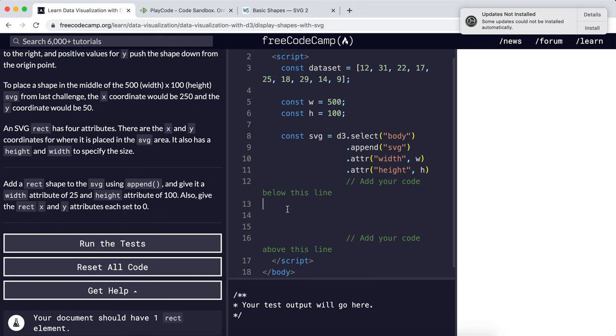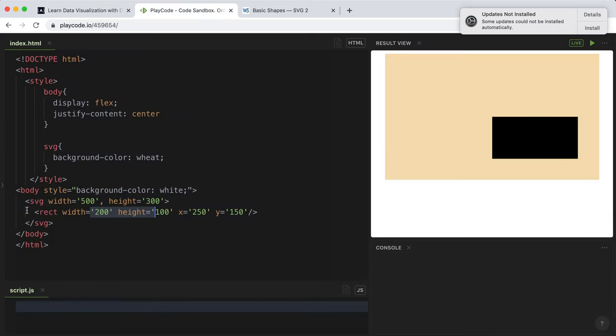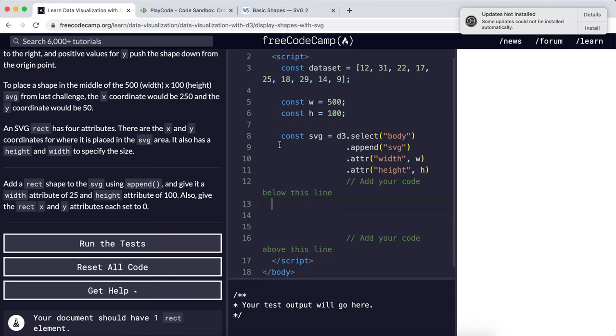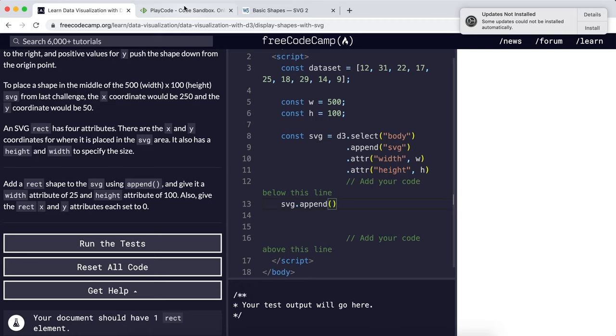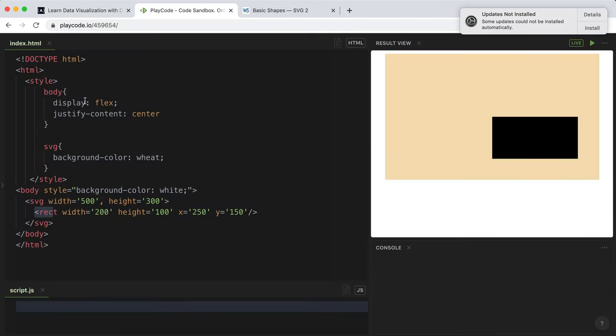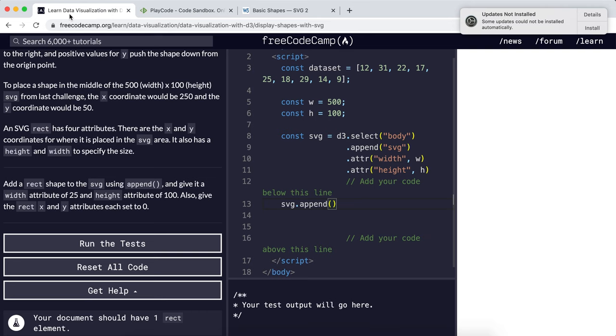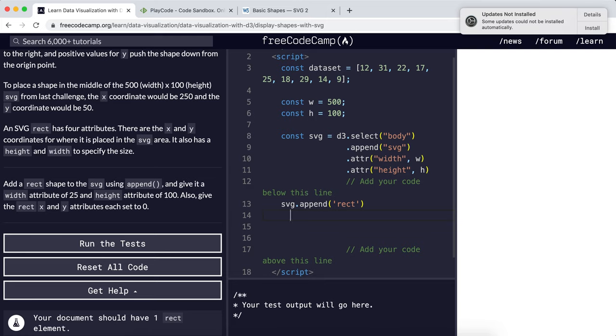The first thing we need to do is add a rectangle tag inside our SVG. We've selected the SVG here and applied it to the constant SVG, so we can use that and call the append method that d3 provides. We need to give it the type of tag to add, which will be rect. So we've added a rectangle.